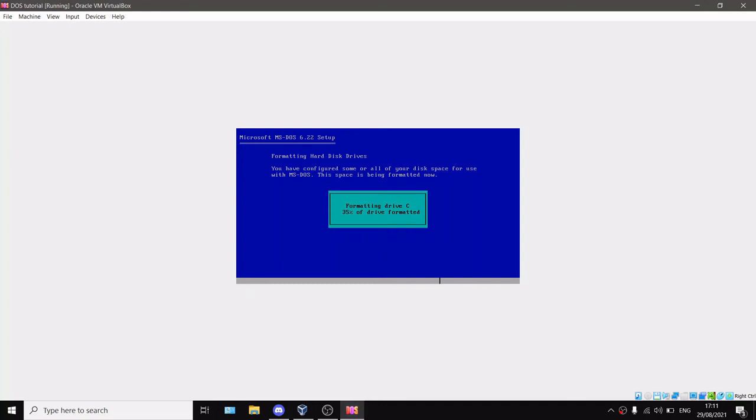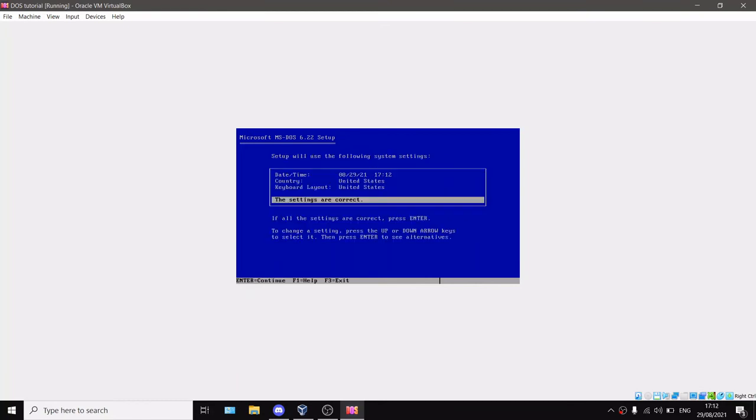It's kind of quick because compared to computers those days, our computers are just like super PCs. You can see it's already like 70% done. That's how fast technology has changed through the years.